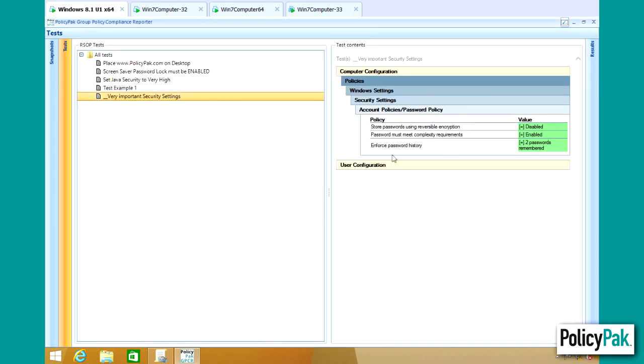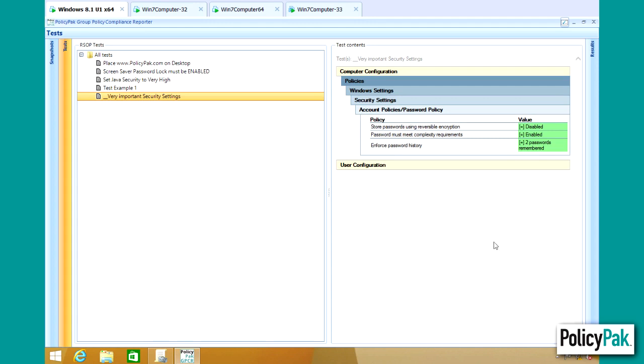And this will import a GPO from the backup. So in this example, you can see we're checking for some computer-side security account password policies, such as being able to store passwords using reversible encryption. We want to make sure that's disabled. Password Complexity is set to Enabled. And Enforced Password History is only two passwords remembered and so on. So these are the things that you could possibly test for.